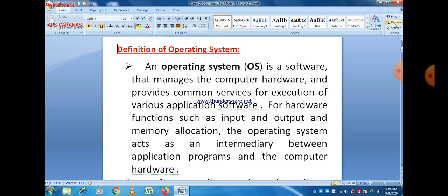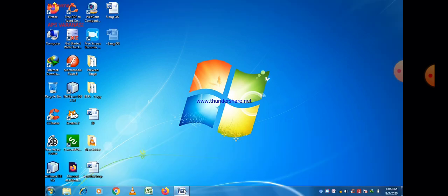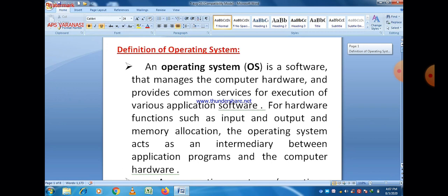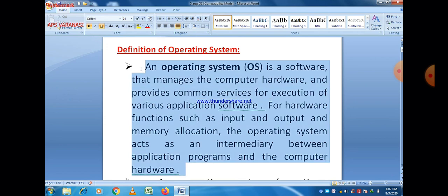We can simply say that operating system is nothing but the interface between the hardware and the user, or hardware and the application software. The user interacts with the application software, and application software interacts with hardware using the operating system. So that is the definition of an operating system.